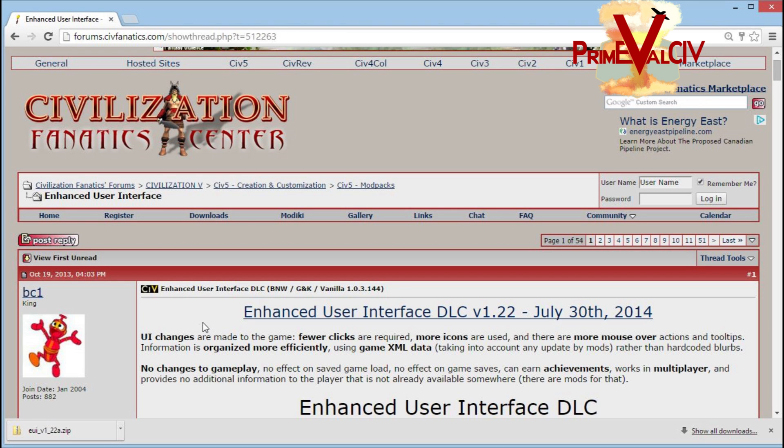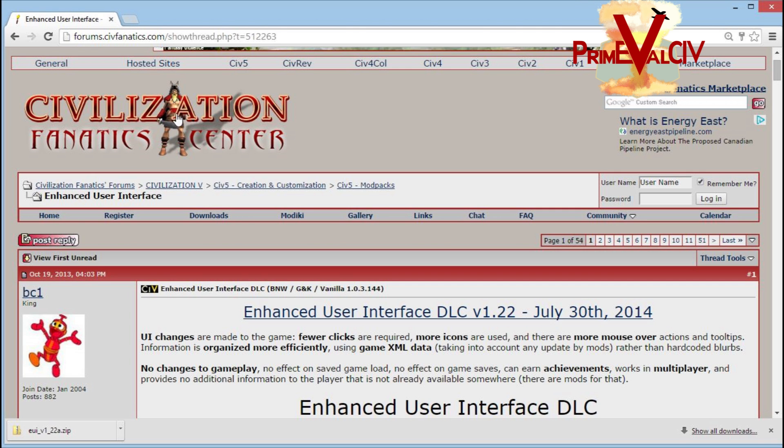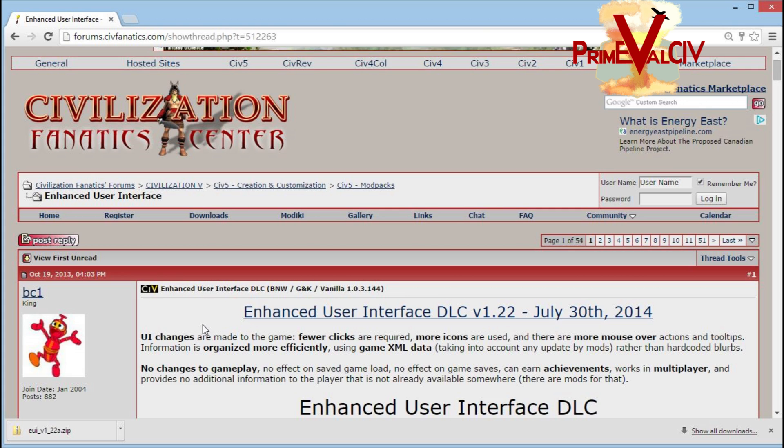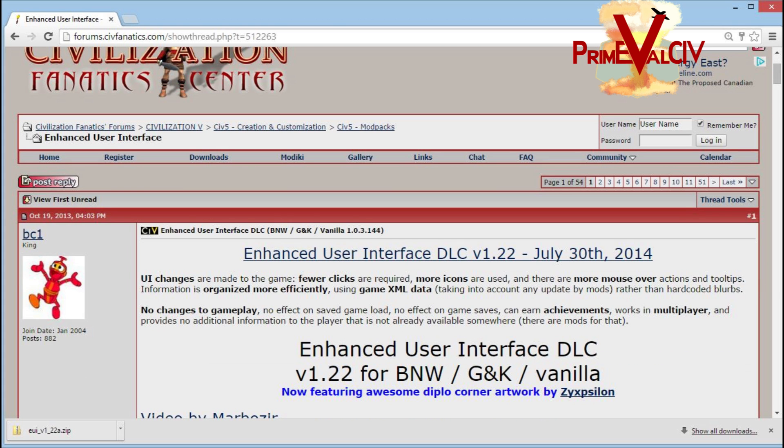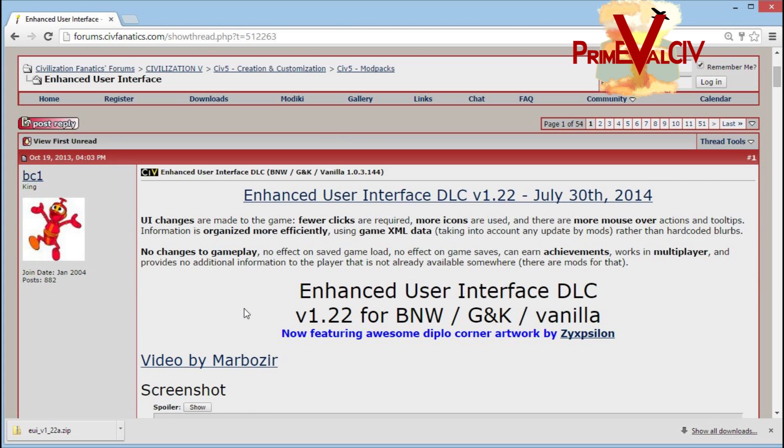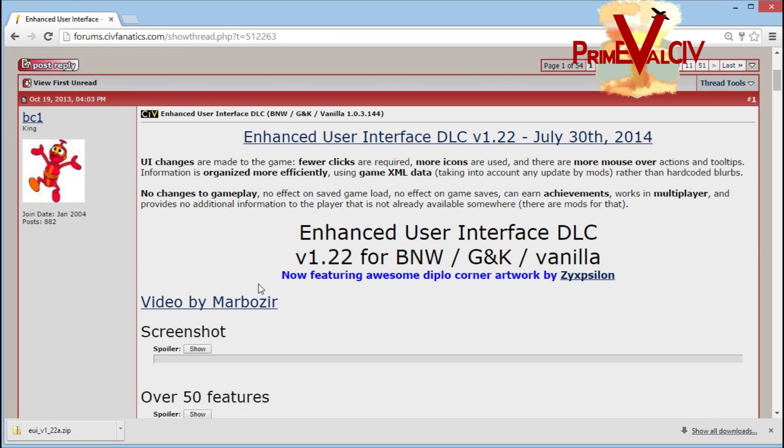Primeval here with a walkthrough on how to install the Enhanced User Interface mod that I've been using for Civ 5. The mod is available on a post at the Civ Fanatics Forum's website by VC1. You can get to that link by following the link in the description of this video, or you can just google Enhanced User Interface mod Civ 5.